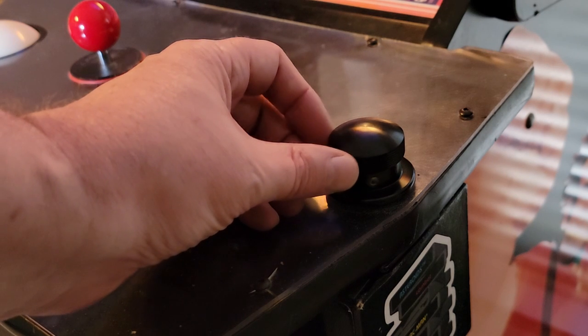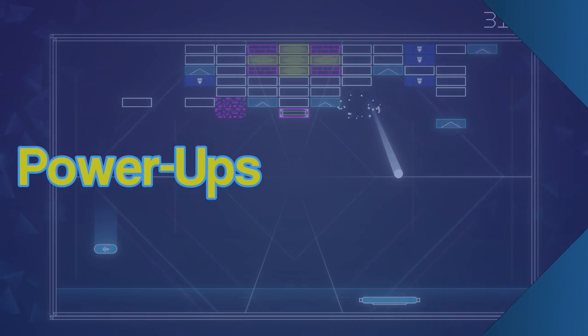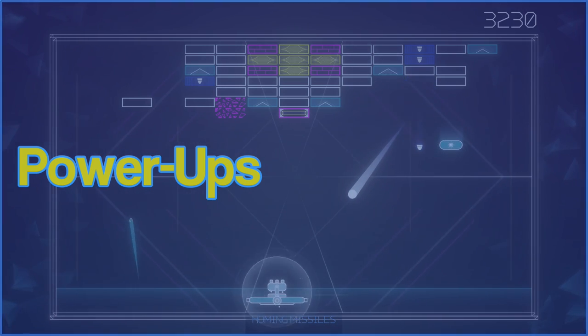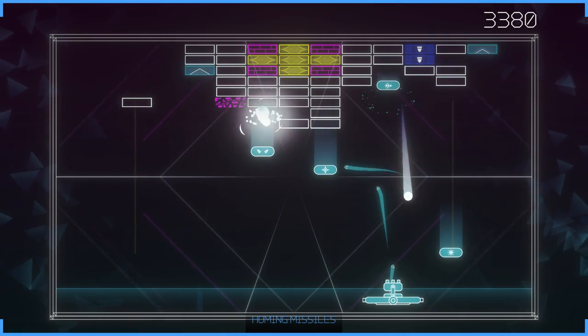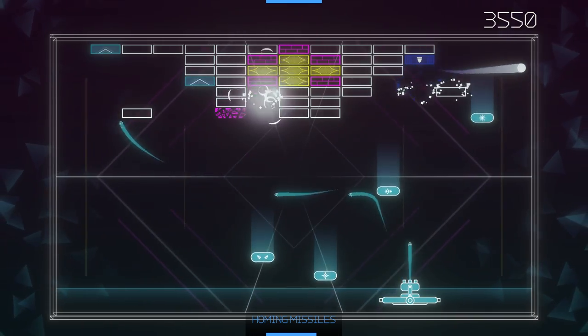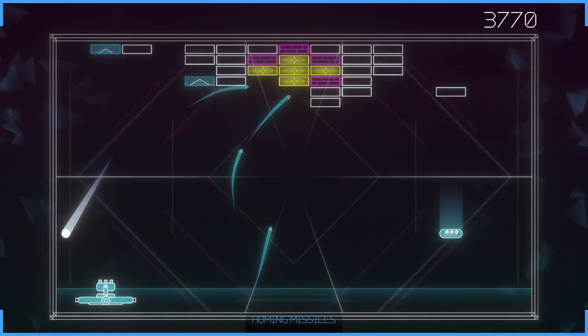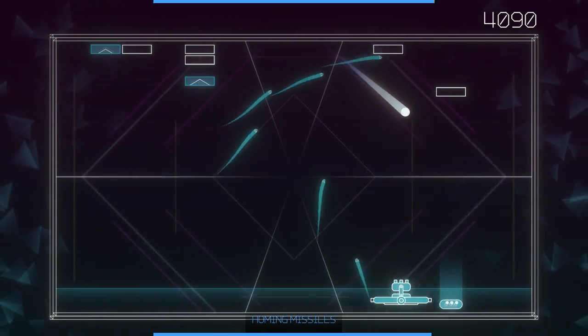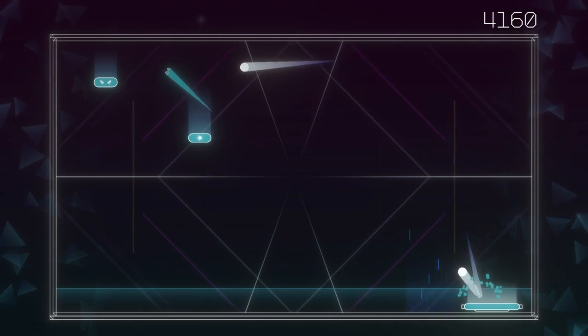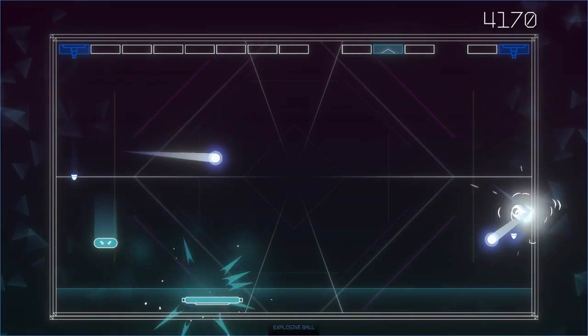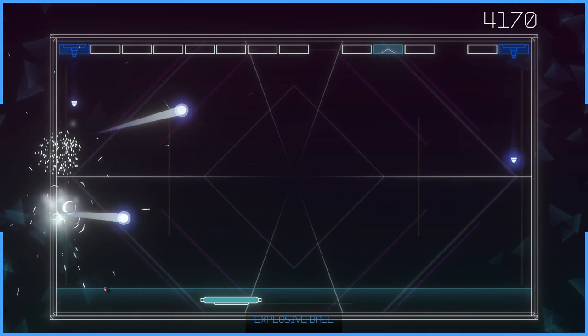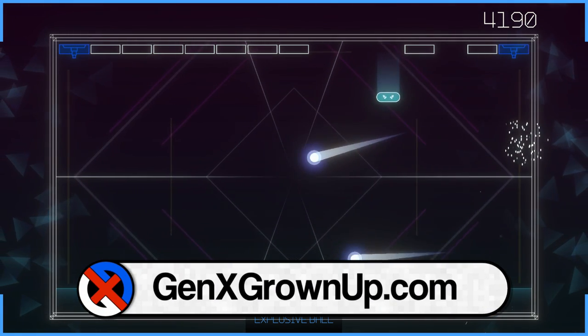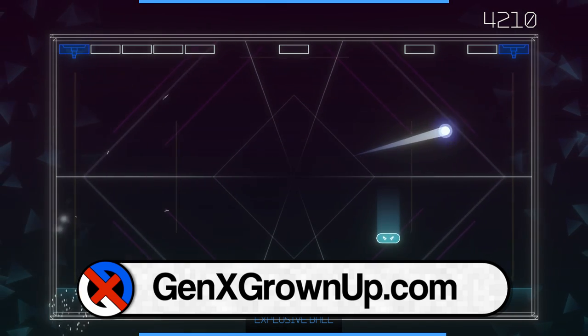Power-ups are a signature facet of the Recharged series, and they're back in Breakout. Many are familiar if you've played previous Recharged titles of various weapon fire patterns, time dilation effects, creating explosives on screen, and of course, for Breakout, multiball. Once again, the duration of a power-up is represented around the border of the screen with a timer that slowly drains as your time using it runs out.